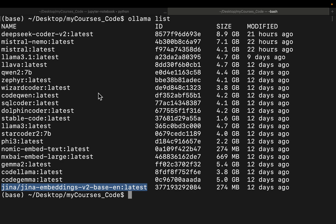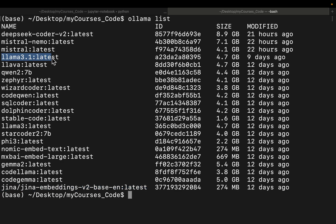In terms of the size or the number of parameters, we have three categories of models. Majority of the models are 7 billion parameters like Llama, Llama3, Qwen, and so forth.